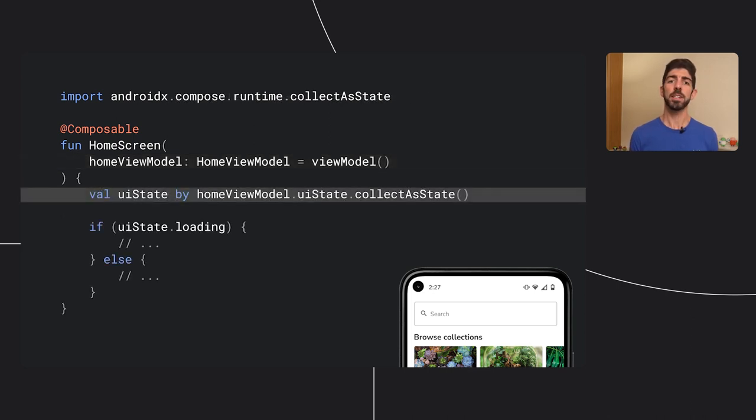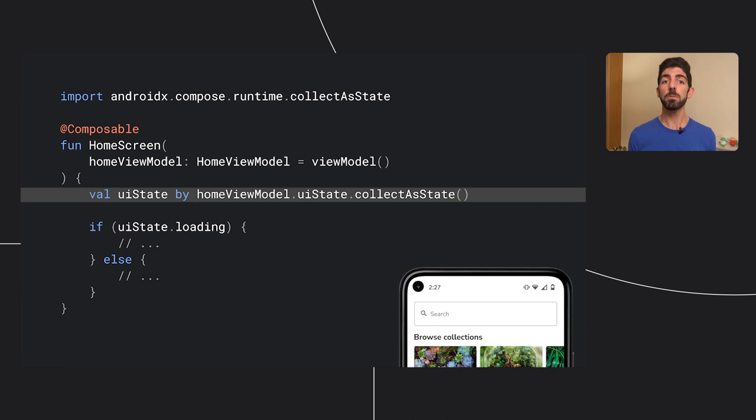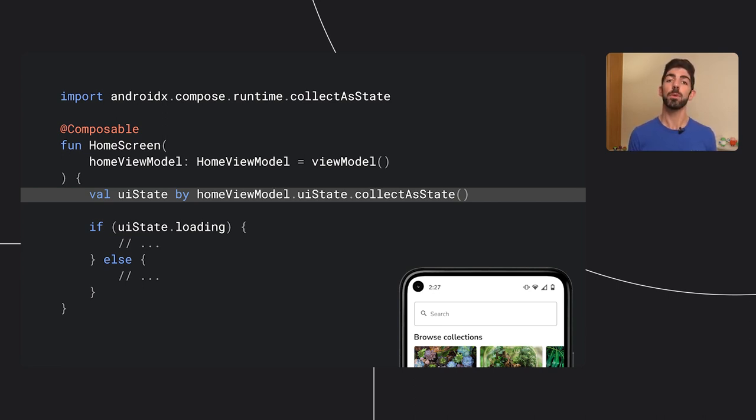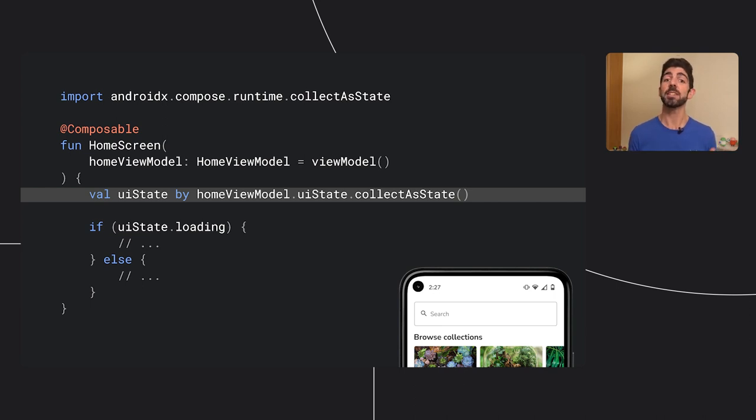Once we have an instance of the ViewModel, we can collect the UI state flow using the collectAsState function. This will re-execute the composable where the state is read and will update the UI accordingly with the new values. If you use LiveData or RxJava, don't worry. We got you covered as well with the observeAsState and subscribeAsState functions.